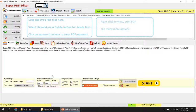Another option is output file nomenclature. You can keep your output file name the same as the input file name, or if you want to change the output file nomenclature, you can type your own suffix, prefix, and format as per your choice.